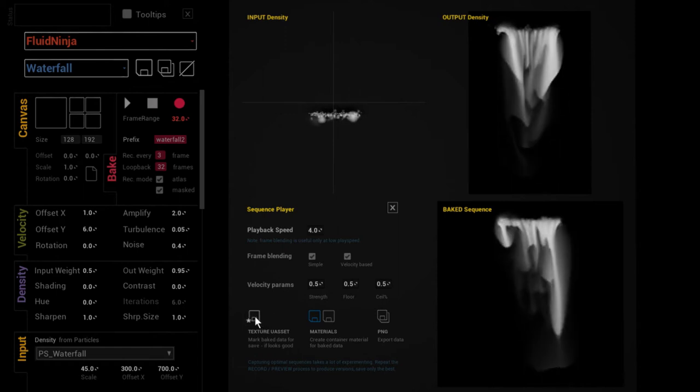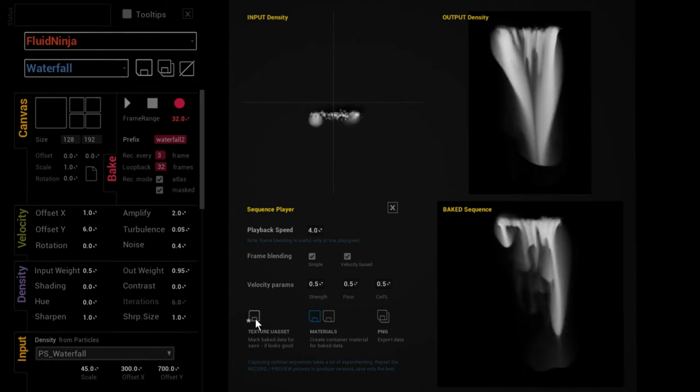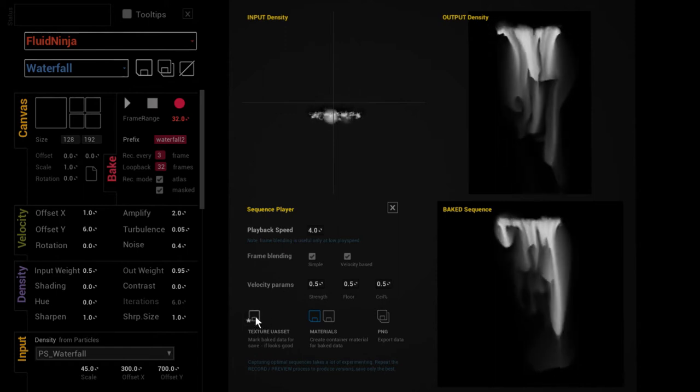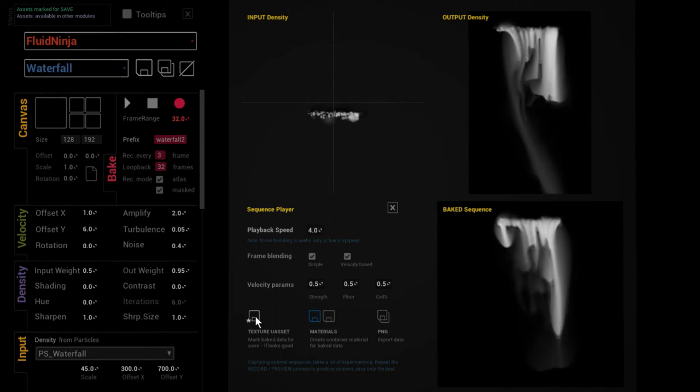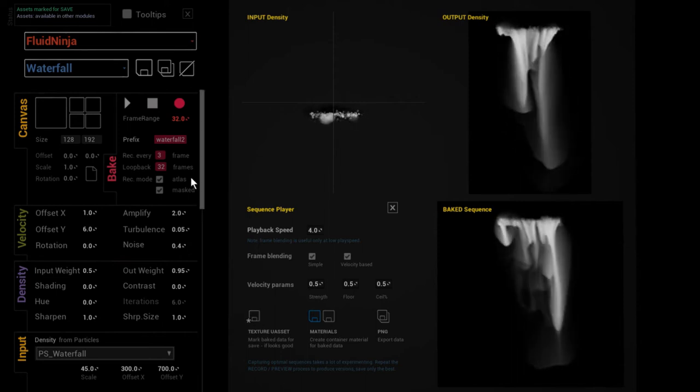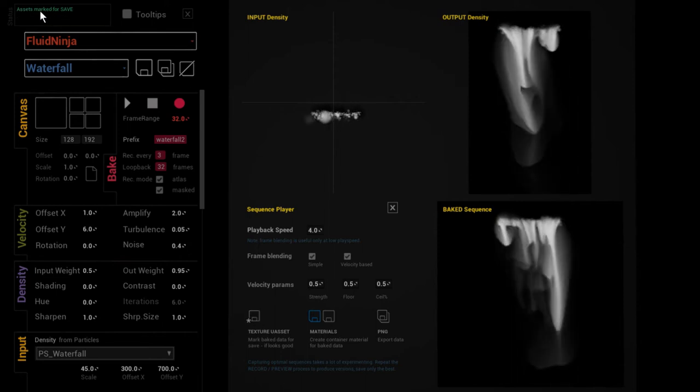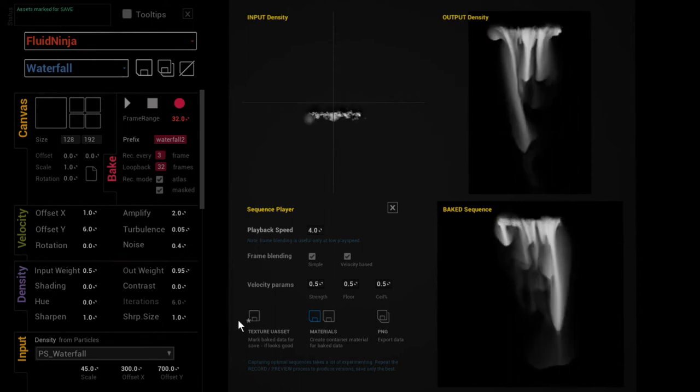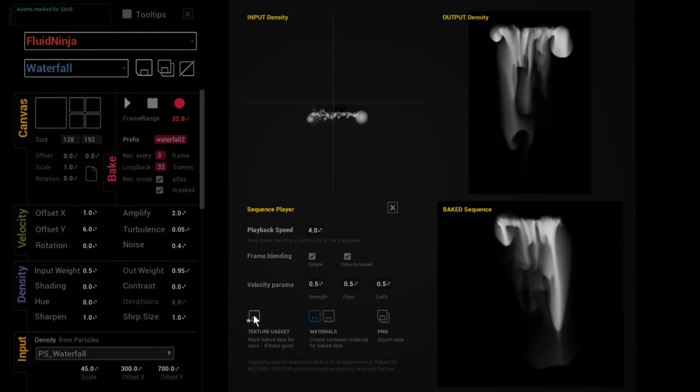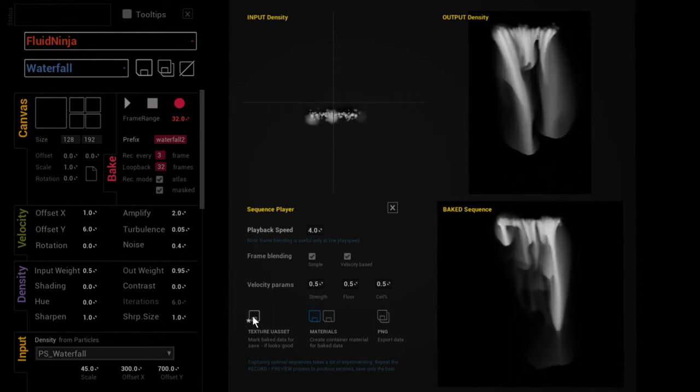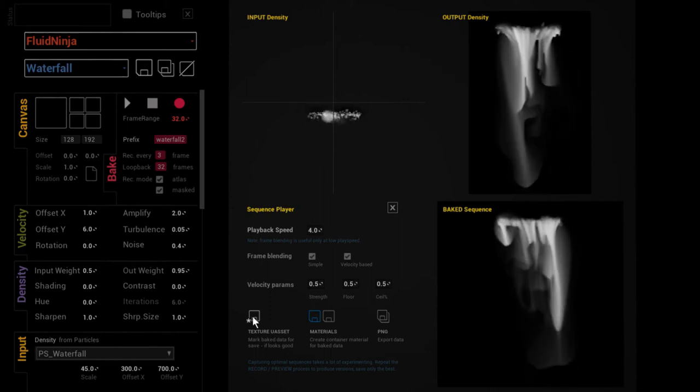Yep, in the status message I can say this has been marked and a texture asset has been recorded on disk. Until now it was only in the memory.